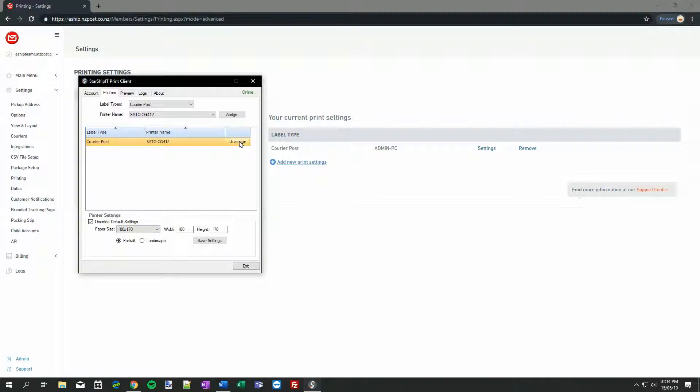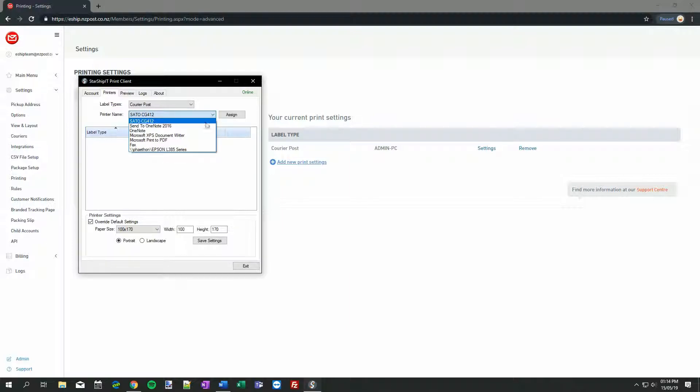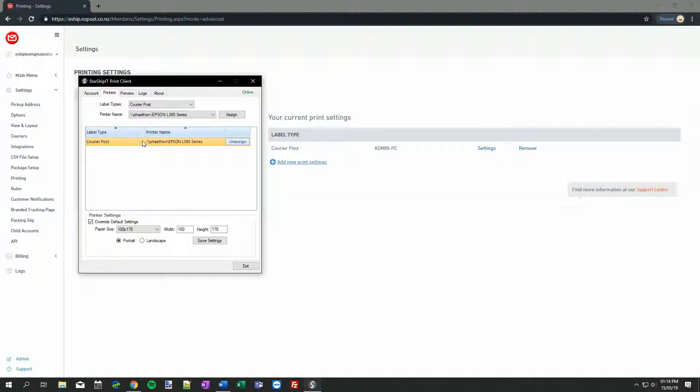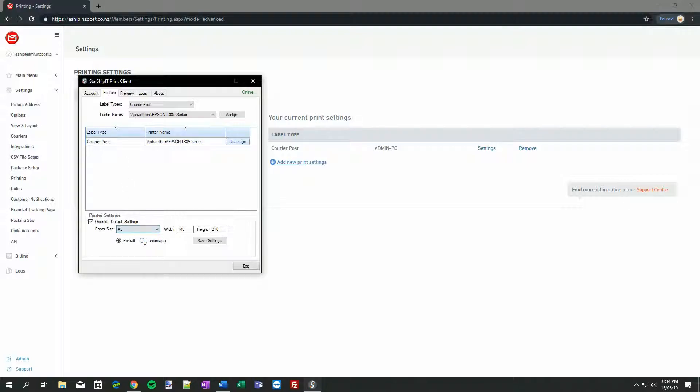If I remove this option by clicking Unassign, and then change to my A4 printer, and then click Assign, I'll need to change some settings. In my case, I want to print A5, so I'll just quickly change the paper size to A5. This tells printers to use their dedicated A5 tray if available. eShip will automatically scale the label image up a bit to fit the A5 size.